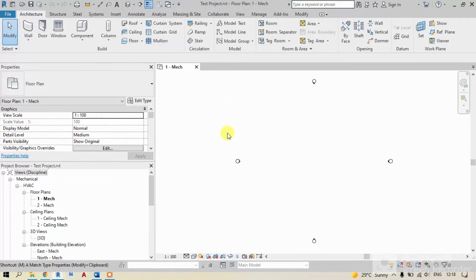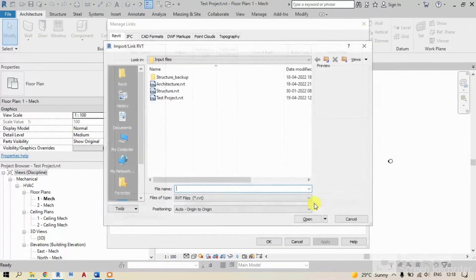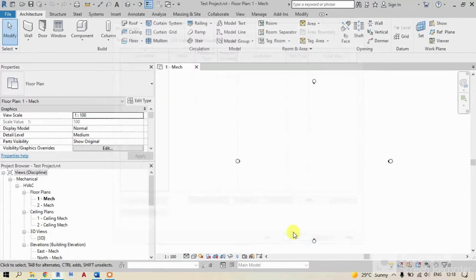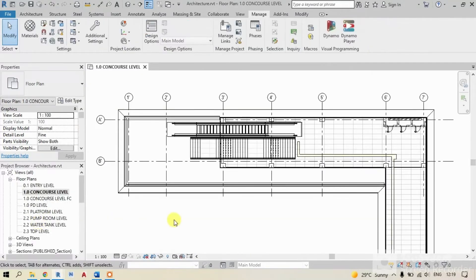Now we need to link architectural model from which we gonna acquire coordinates. But before linking it, I would like to show you the coordinates of actual architectural model and our new test project model.